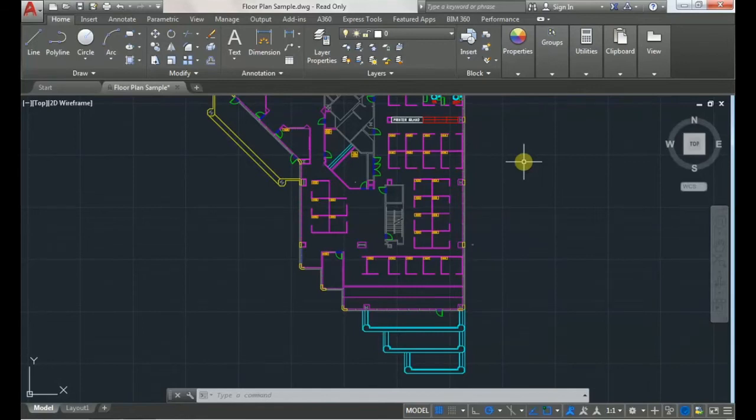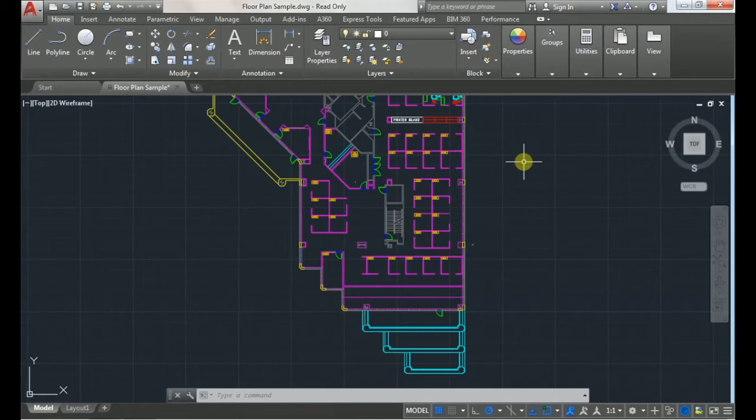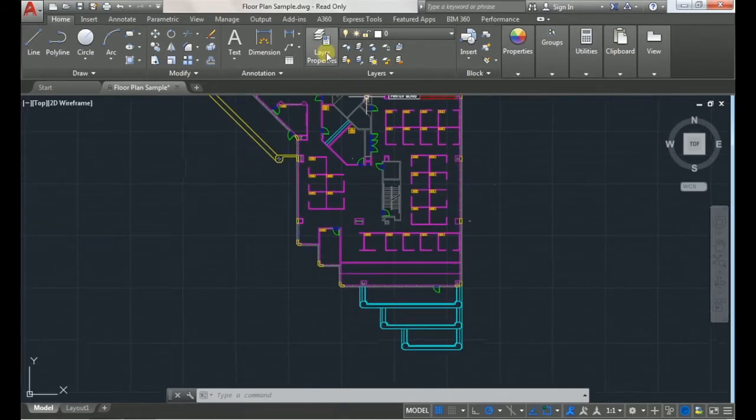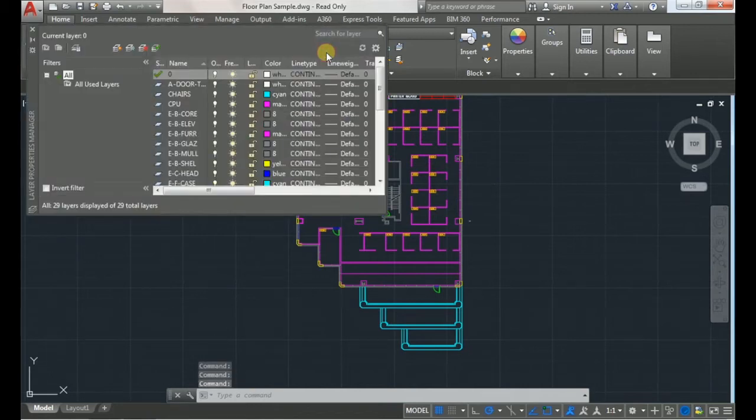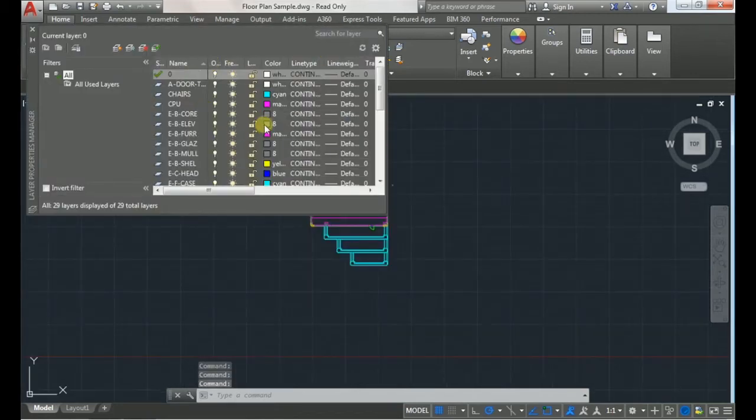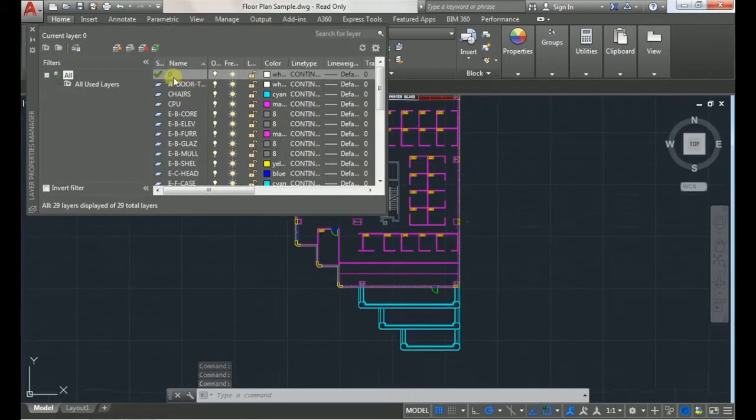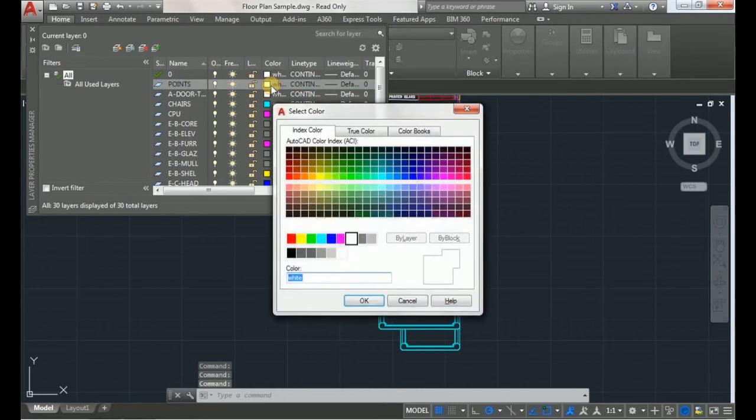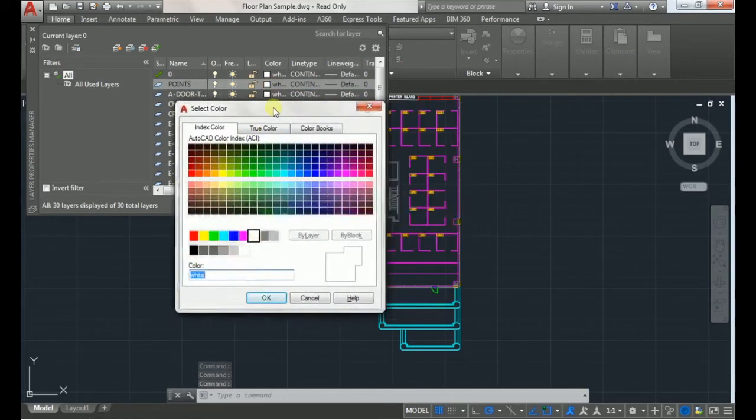In this tutorial I'll be going over how to make point styles and use them with the divide command. First of all, what you want to do is make a new layer called points and pick a color that will stand out from the rest of your drawing.